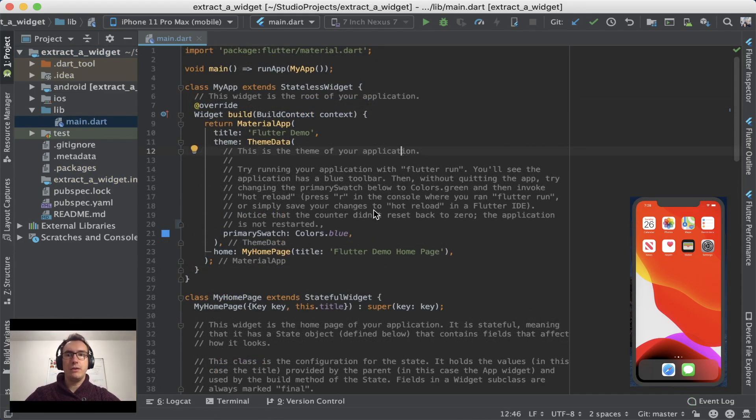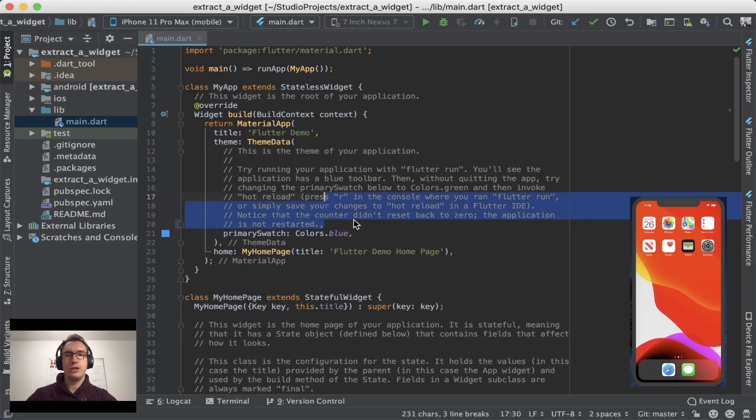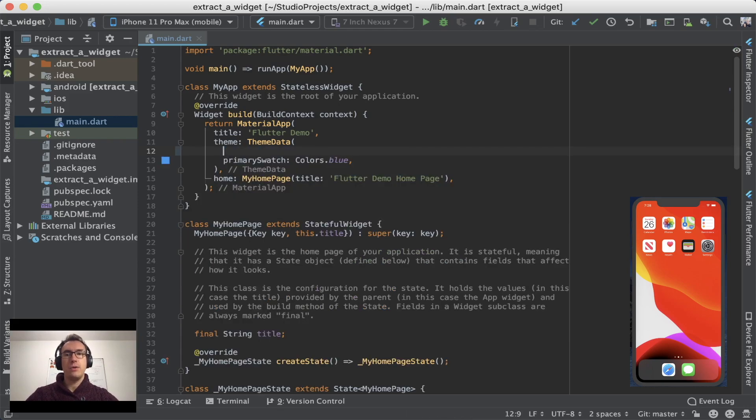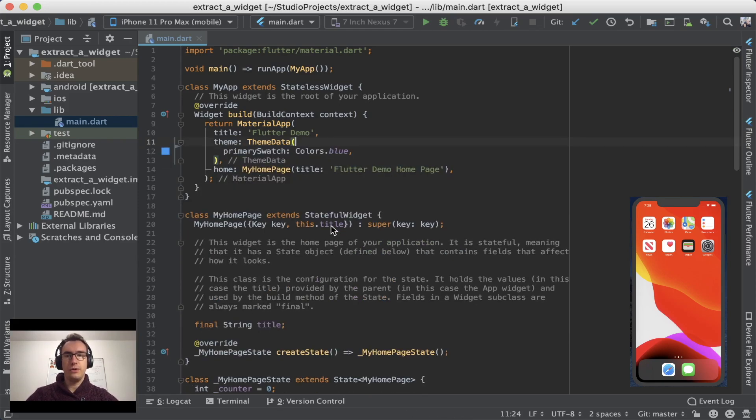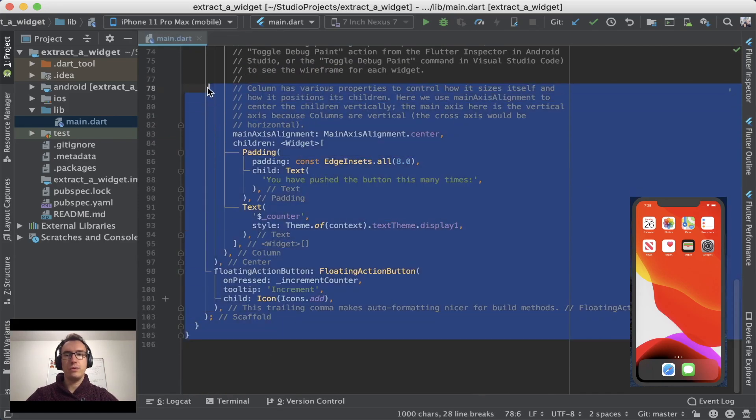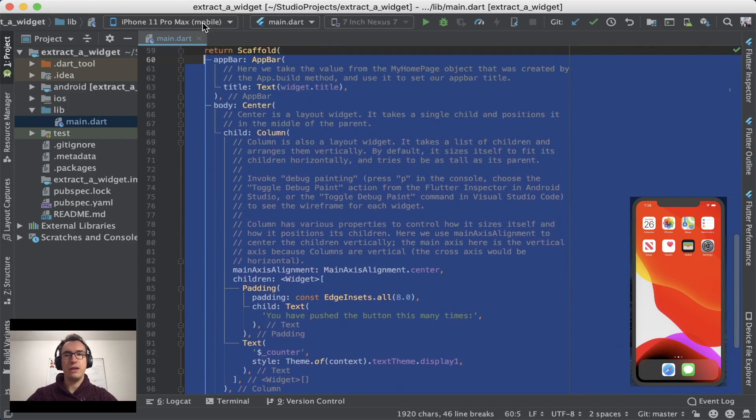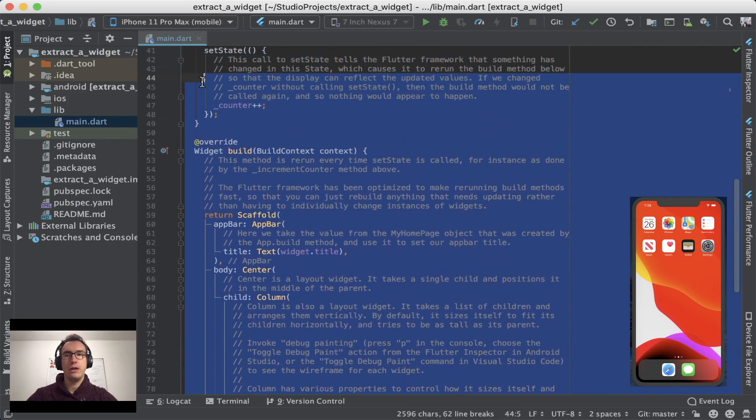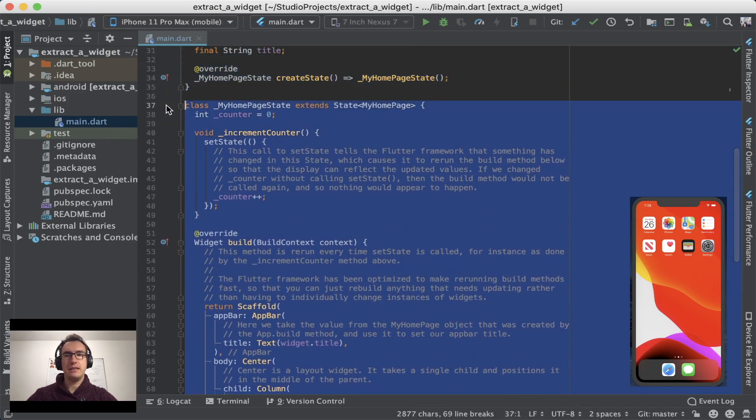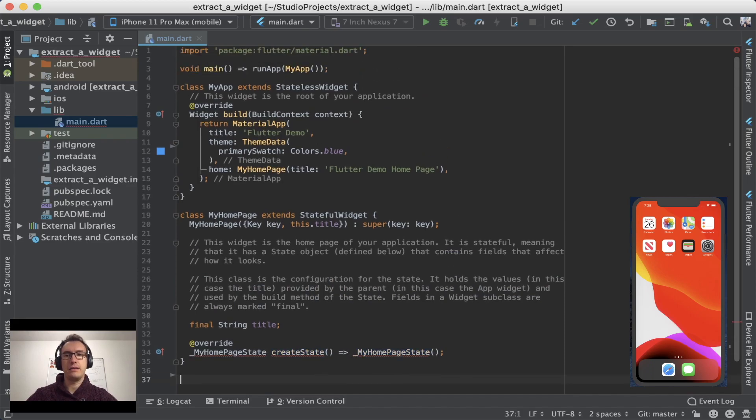So now that we know what a stateless and stateful widget are, we can start by creating our own widget. And for that, we first of all remove everything that we have in our main.dart besides the MyApp class.